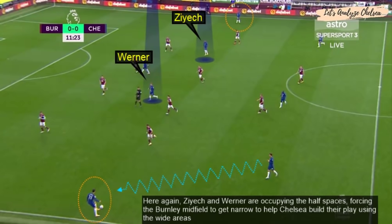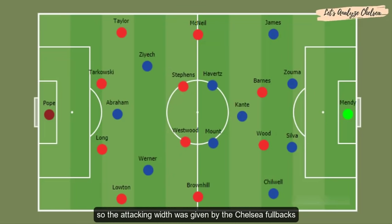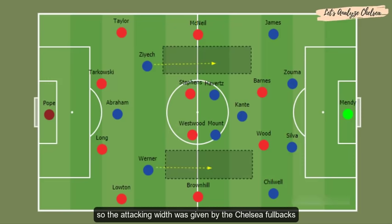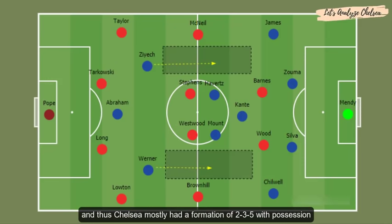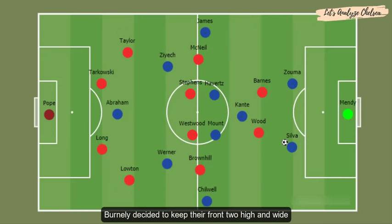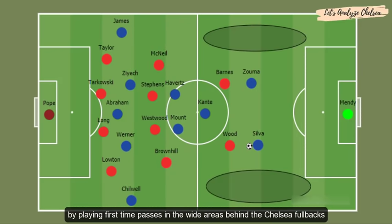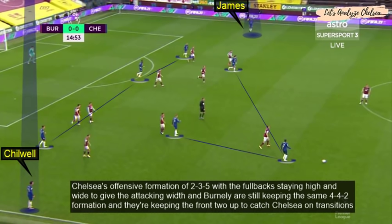Hakim Ziyech and Timo Werner are occupying the half-spaces, forcing the Burnley midfield to get narrow and helping Chelsea build play through the wide areas. Since Werner and Ziyech were playing very centrally, the attacking width was mostly provided by the Chelsea fullbacks, giving Chelsea an effective shape of 2-3-5 in possession. Chelsea's offensive 2-3-5 formation has the fullbacks staying high and wide to provide attacking width.